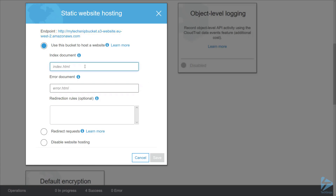We're only going to change one item here and that's the index document. I've created a file called index.html. Then we click on Save.